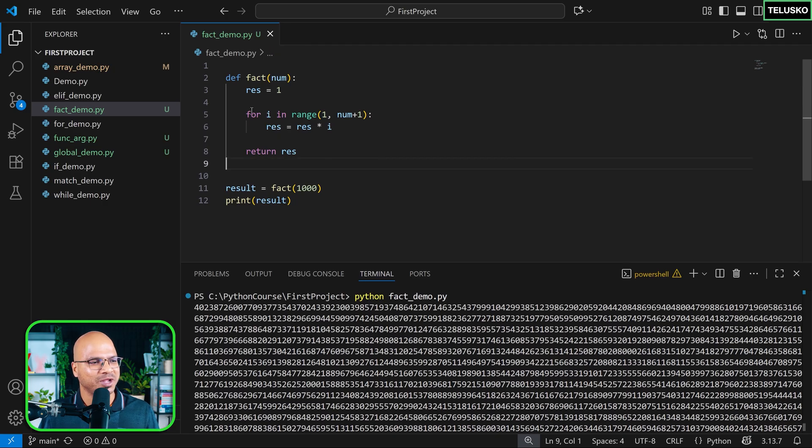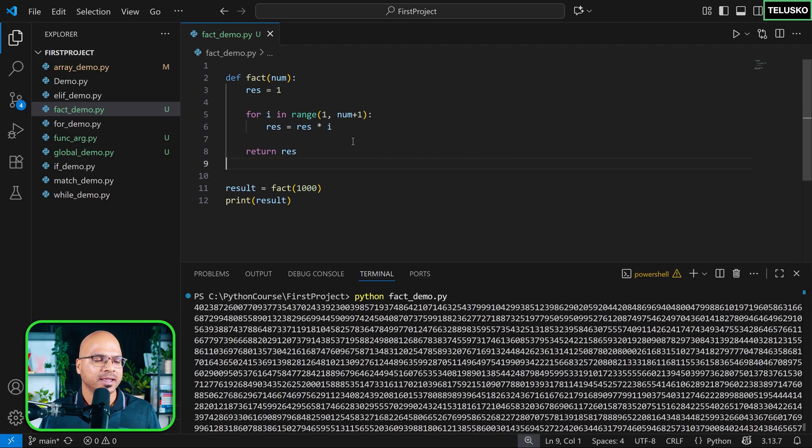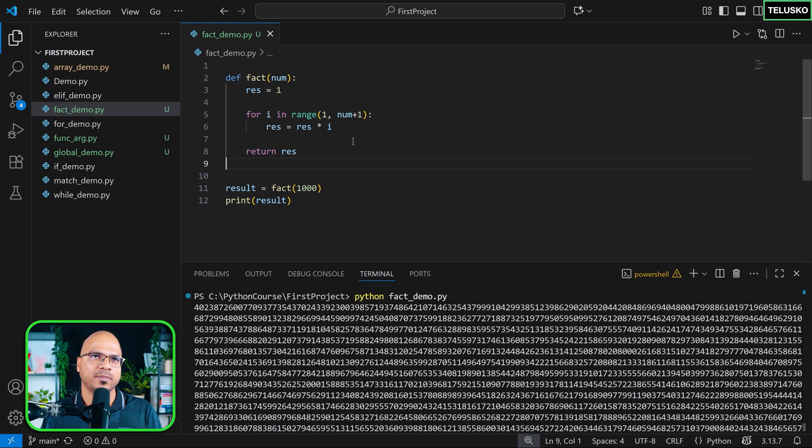Python is doing well. This is what you can do with the factorial, simple code. In the upcoming videos we're going to talk about recursion and stuff.